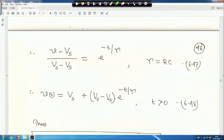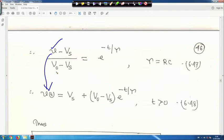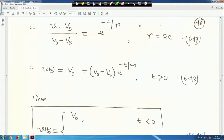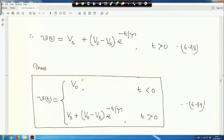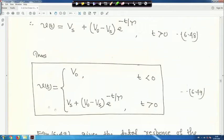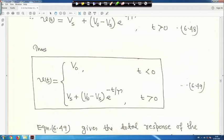Cross-multiplying and simplifying gives V(t) = Vs + (V₀ - Vs)·e^(-t/τ) for t > 0. This is equation 48. The complete response is: V(t) = V₀ for t < 0, and V(t) = Vs + (V₀ - Vs)·e^(-t/τ) for t > 0. Up to 5τ the circuit response reaches steady state, becoming less than 1% of peak value.